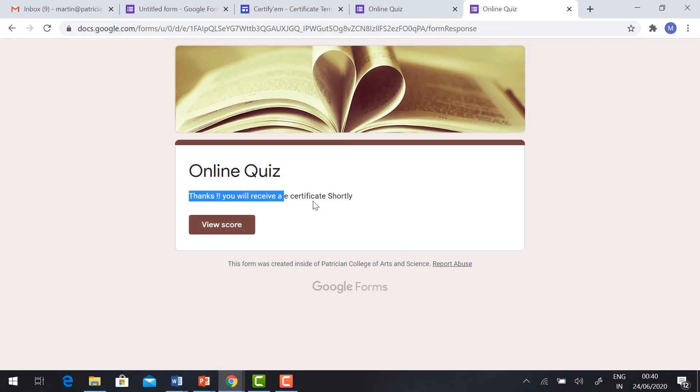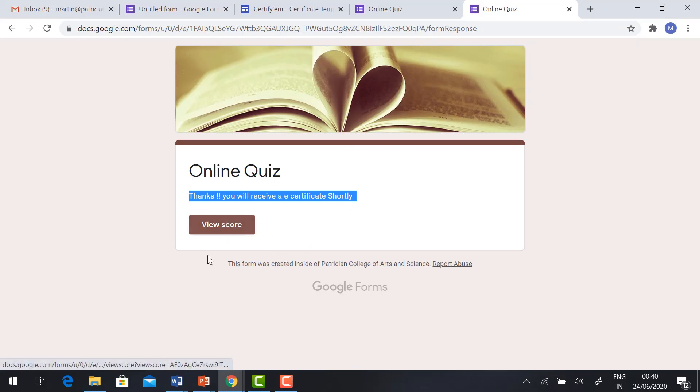It will tell you 'Thanks, you will receive an e-certificate shortly.' If you want to view the score, you can view the score.